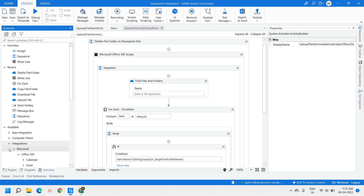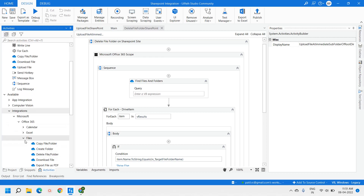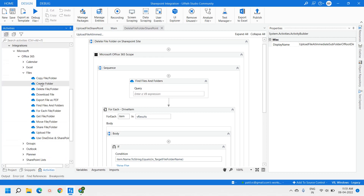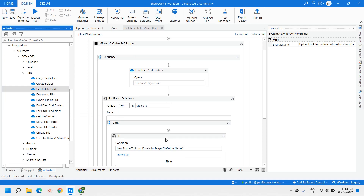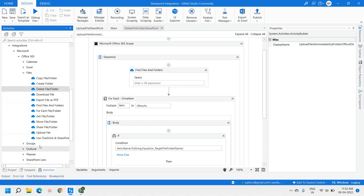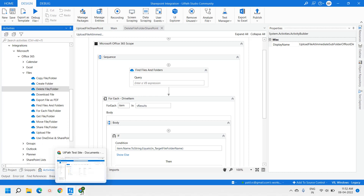Once you download the package, you will be able to see activities under Integration, under Microsoft Office 365, under File. Here we are dealing with file deletion from the SharePoint side. In today's video, we will be dealing with Delete Files and Folders activity.